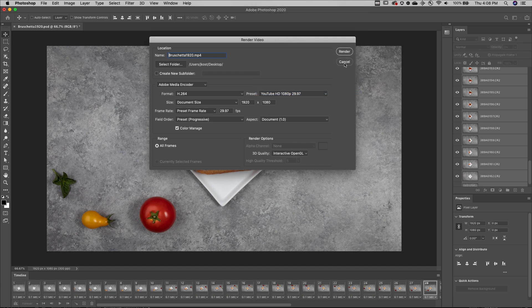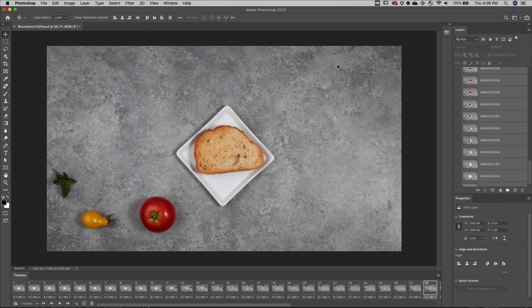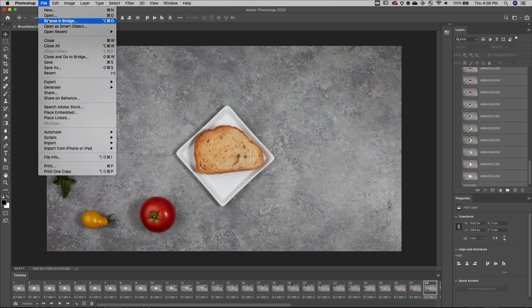Finally, to save the document with the timeline information, I choose File, and then Save As.